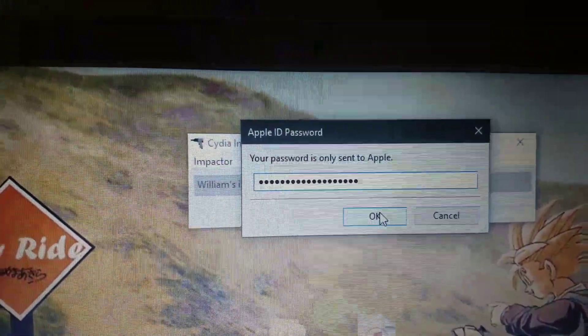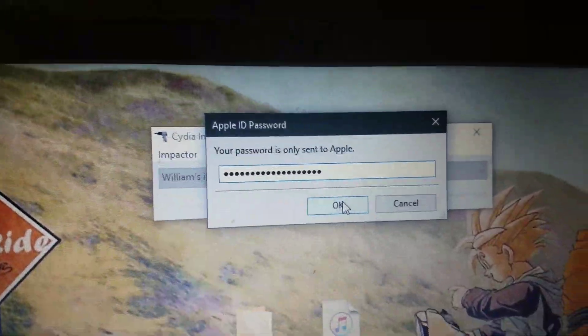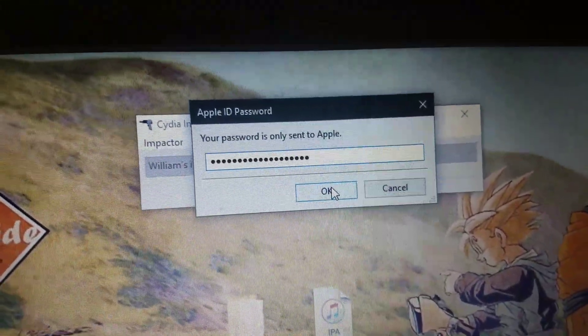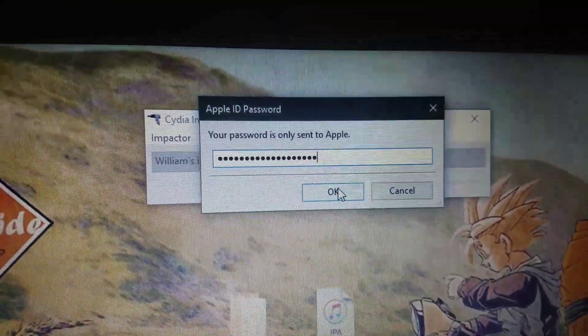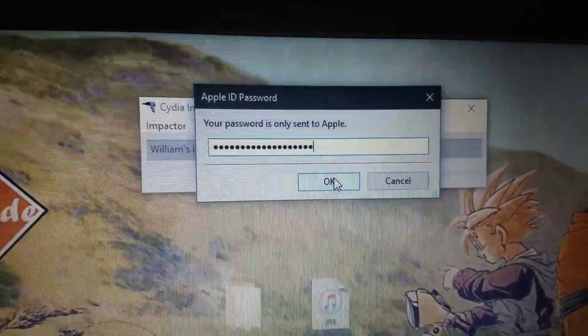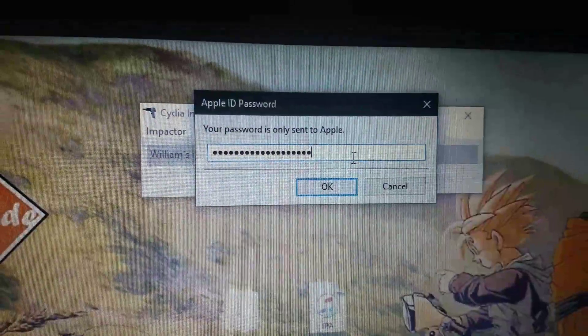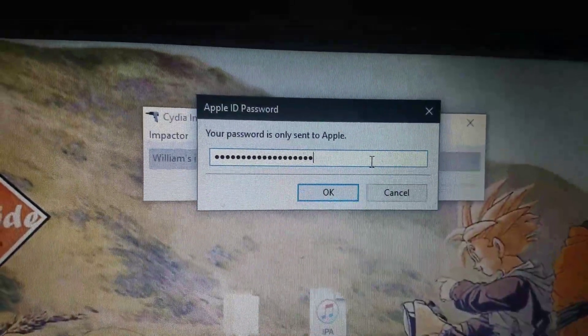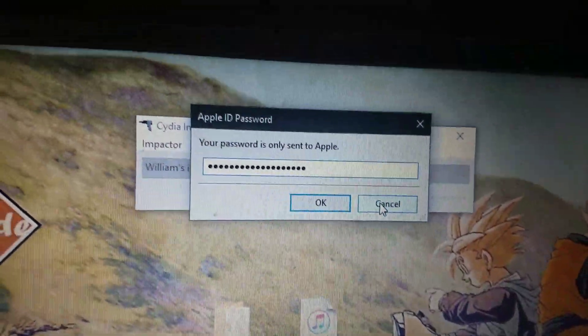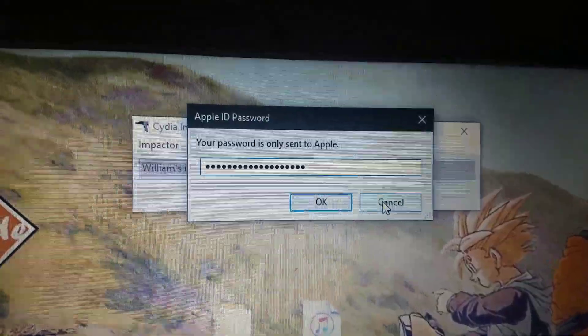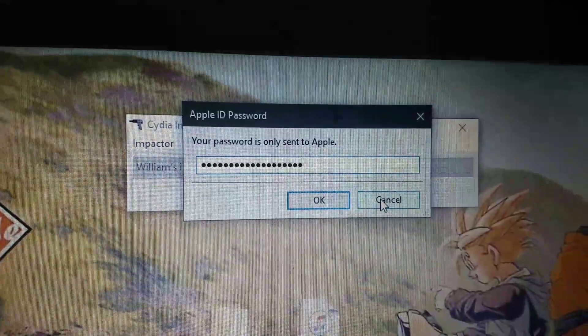And once you click okay, it'll start downloading the application onto your device. After that, it's pretty self-explanatory, but I'll still answer any questions you have.